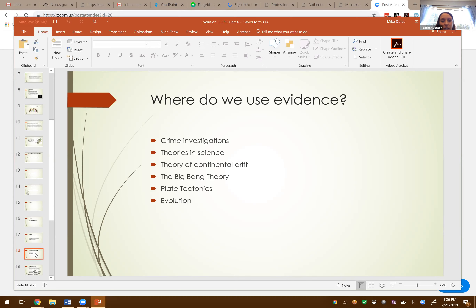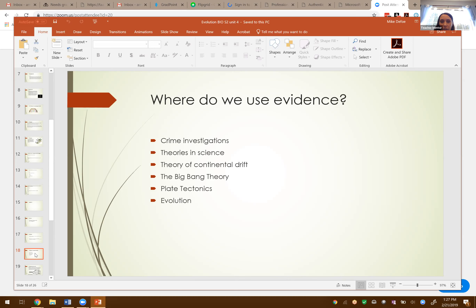We use evidence not just in evolution — we use it in our daily lives. In crime investigations, we use DNA evidence. In science, we use evidence to help prove different theories: the theory of continental drift — the idea that all continents were once a giant supercontinent called Pangea and slowly drifted apart. We have to use evidence to prove that because it happened long ago and humans were not around. Also the Big Bang Theory, plate tectonics, and of course evolution.